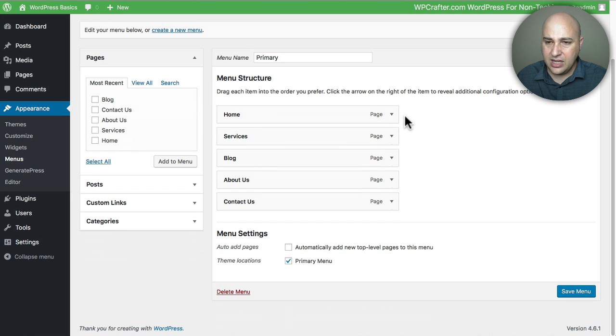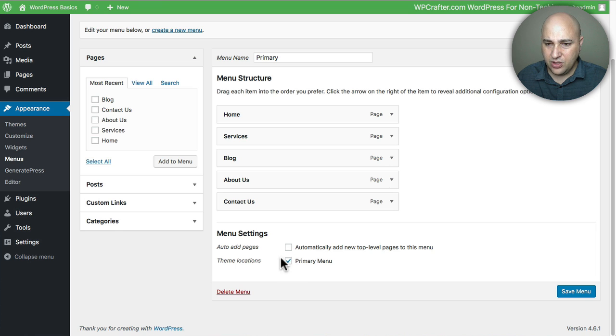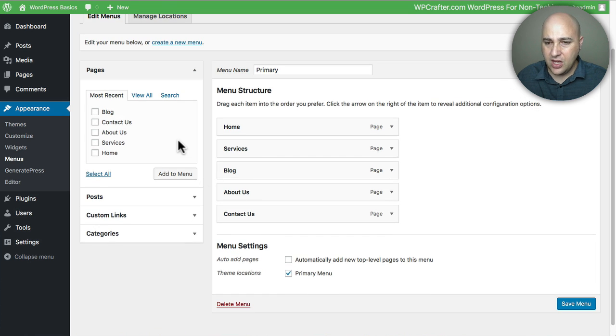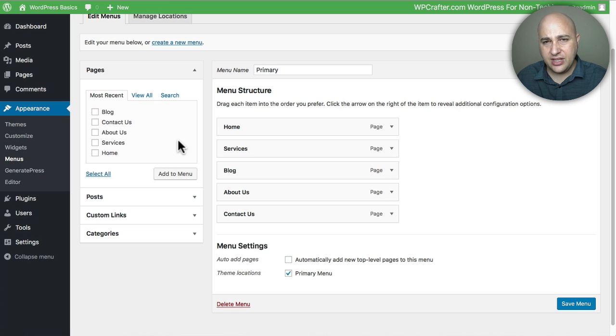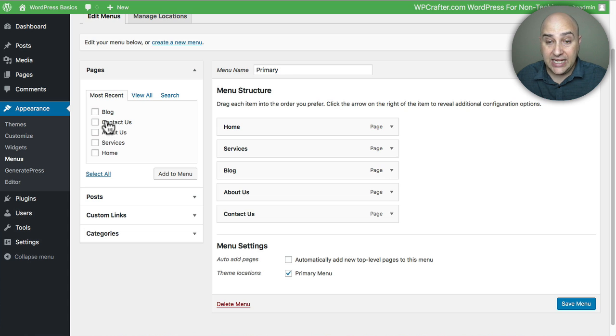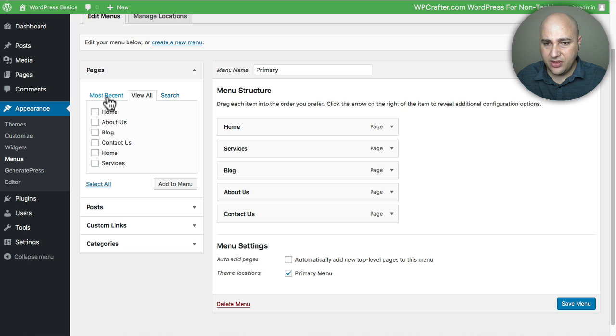So now I've got this menu and I have gone ahead and selected it and assigned it to the primary menu location. Essentially the options you're given for menu items are simple. Here's the different pages you've created on your website and it shows you your most recent. You can click View All and it's just going to show you all of your pages right there.